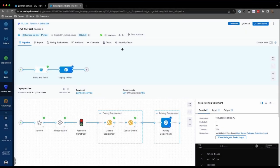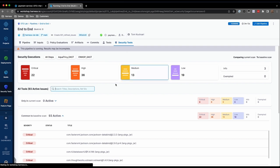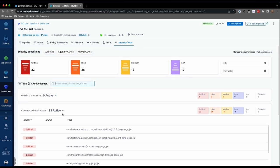The next time we execute our pipeline, the Security Test tab will show only newly introduced issues under the Only in Current Scan section, while all previous issues identified in the baseline go to the Common to Baseline Scan section. Now, with the knowledge that you have gained here, and the power of Harness Security Test Orchestration, you're ready to take your DevSecOps journey to the next level.